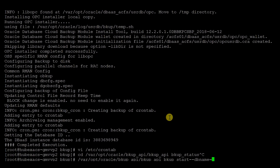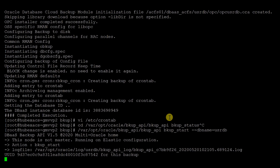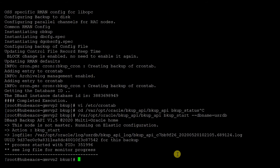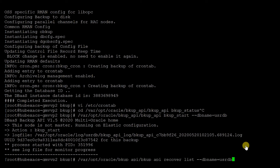Using the backup API utility, you can also create on-demand full backups of the database. The command used is as shown. Once the backup is initiated, you can check the status of the backup by issuing the command shown.